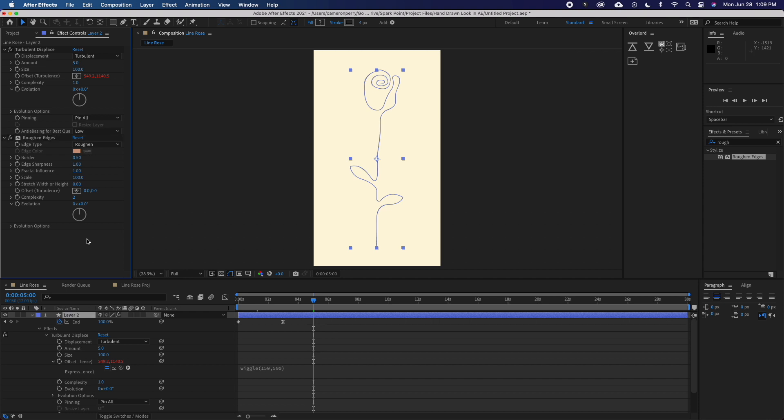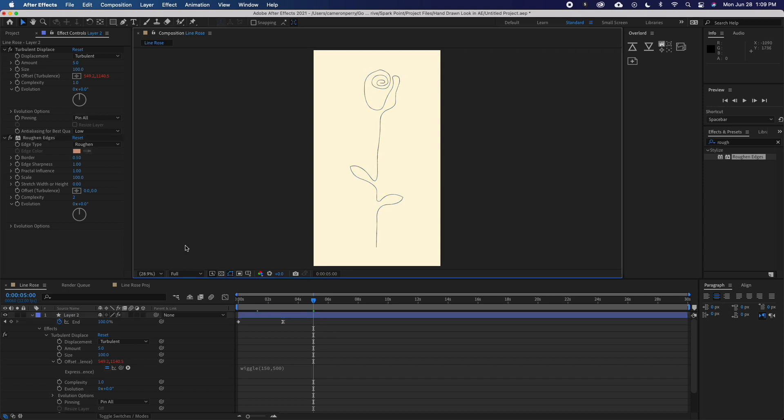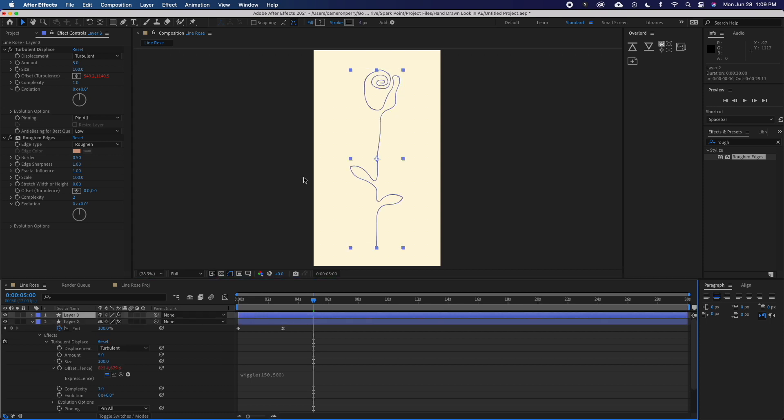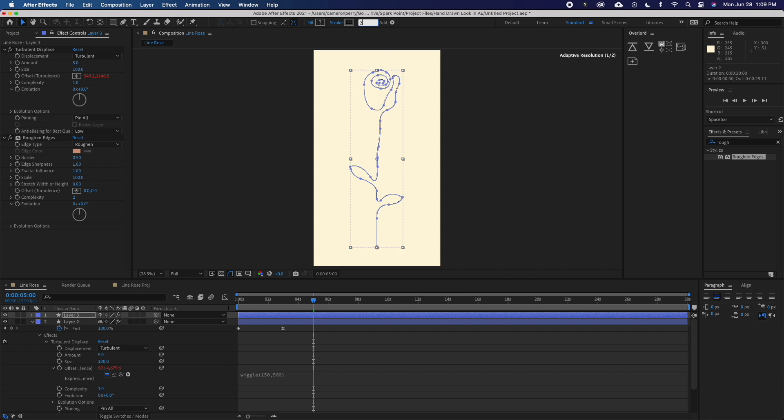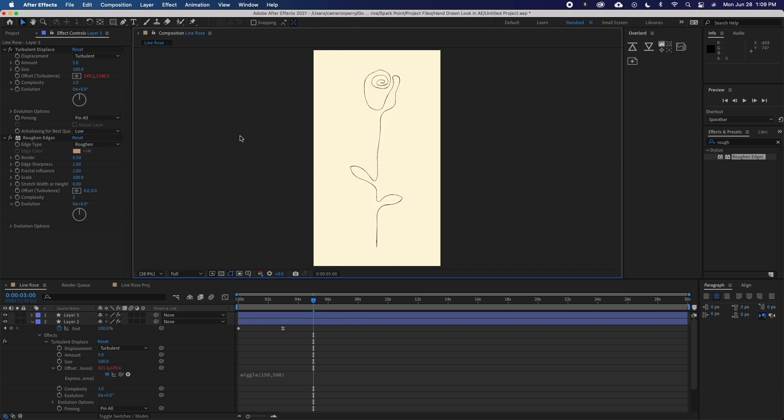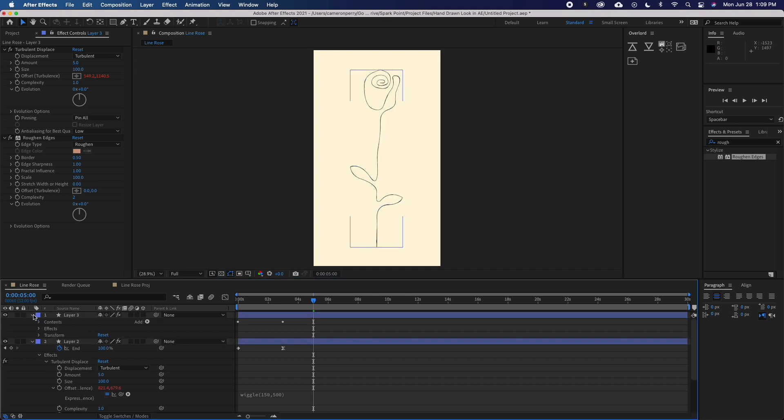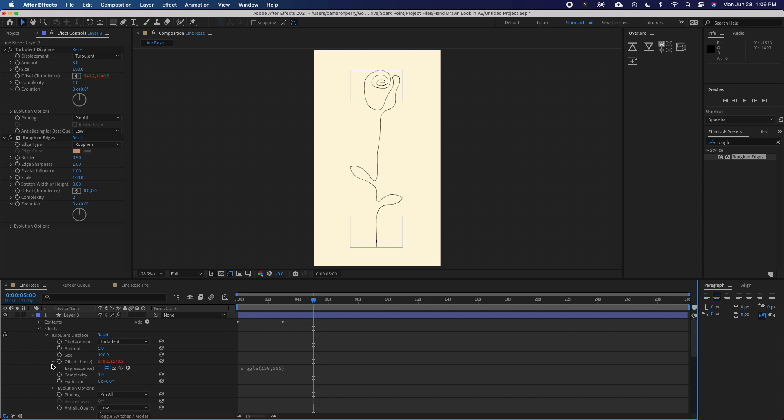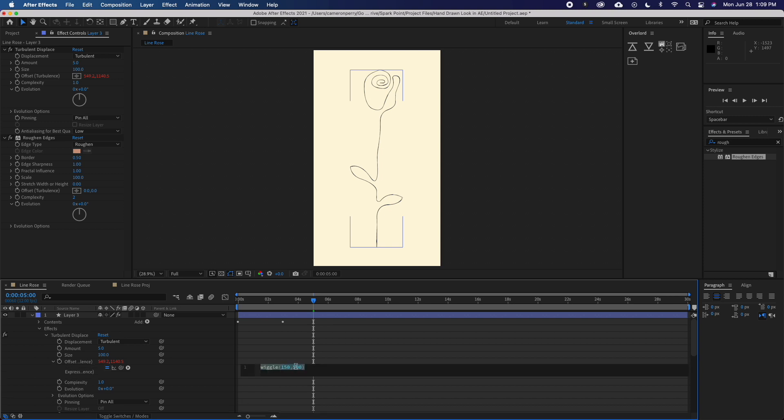This next step really only works if you're working with a stroke with no fill, like I am here. I'm just going to duplicate this layer that we've already been working on and reduce the stroke size to 2 down from 4. I'll next drill down and find my offset parameter under turbulent displace and bring up this second number to 2000. This will make the wiggle in my lines a bit more extreme.